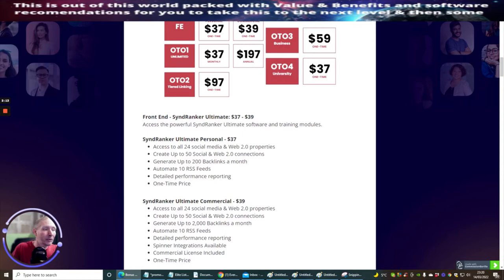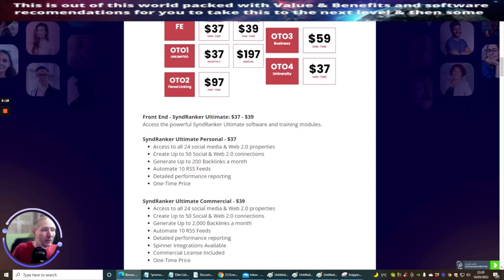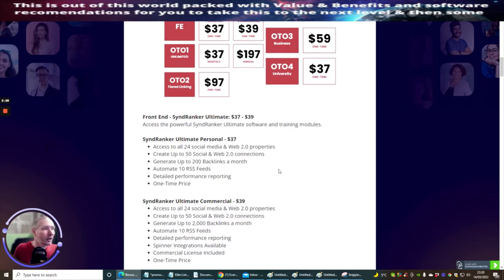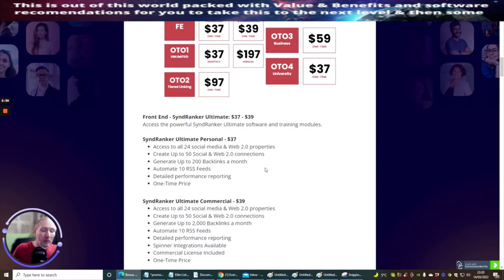Obviously, the front end price at $37 or commercial at $39, you're going to be limited. It's always advisable to go to the next step, but that's entirely up to you. It depends on what you're using this for. If you've got loads of websites that you need to rank, then yeah, this is definitely the one for you.